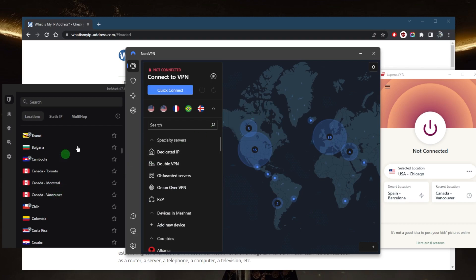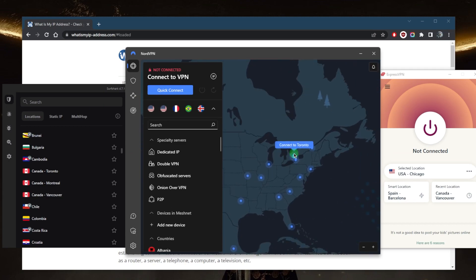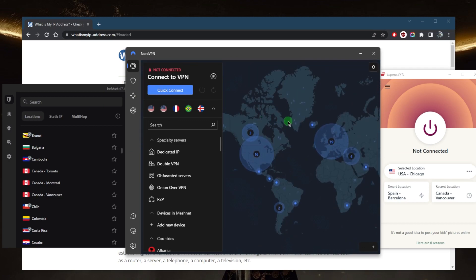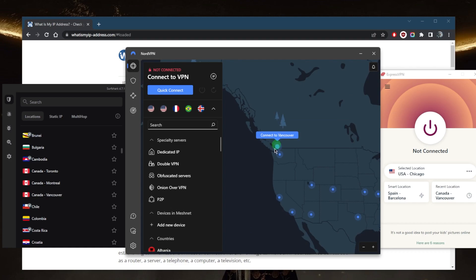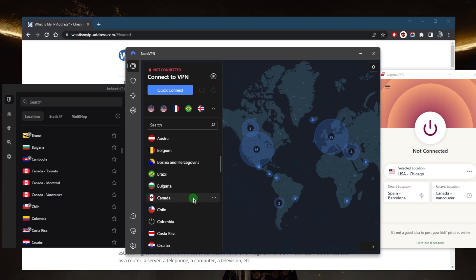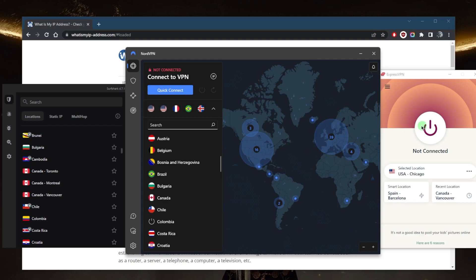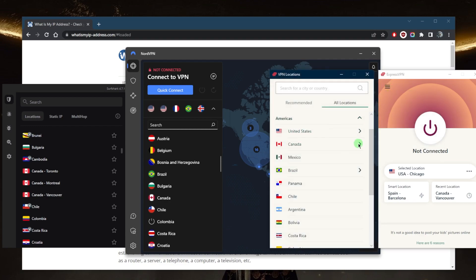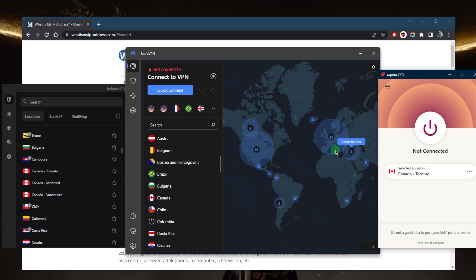All three VPNs have Canadian server locations. Surfshark has Toronto, Montreal, and Vancouver. NordVPN also has Toronto, Montreal, and Vancouver — you can see Vancouver right here. ExpressVPN has Toronto, Vancouver, and Montreal as well, but actually offers two locations within Toronto specifically.